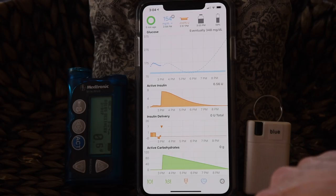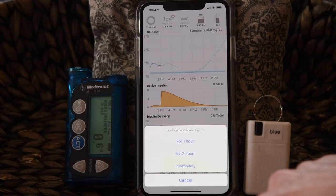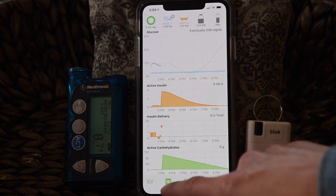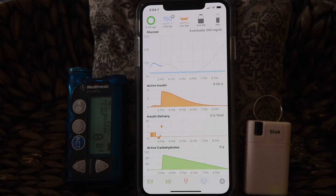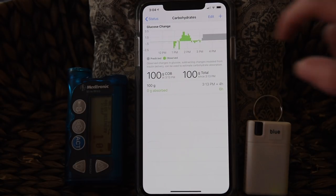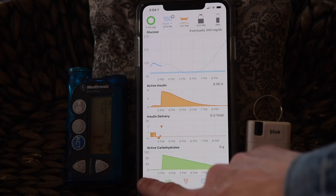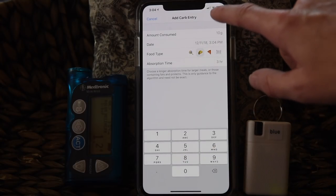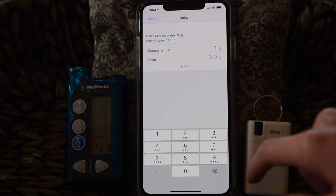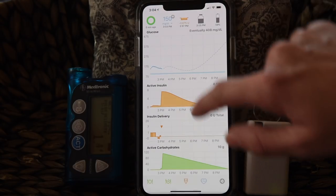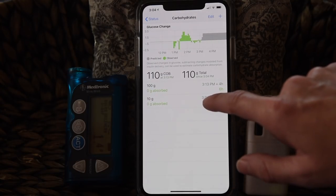Loop has a couple of other nice tools, like a workout target to help you set a higher target blood sugar for a temporary duration of exercise, or a lower target for times when you want to aim lower. You can also go back and see the carb entries you've entered previously — you can see the 100 grams for the pizza and the time entered. If you want to add more carbs to your meal, you can click the carb entry tool again and simply add. Loop will provide the bolus recommendation for it. If you change your mind and decide not to eat that food, just go back and delete the carbs.